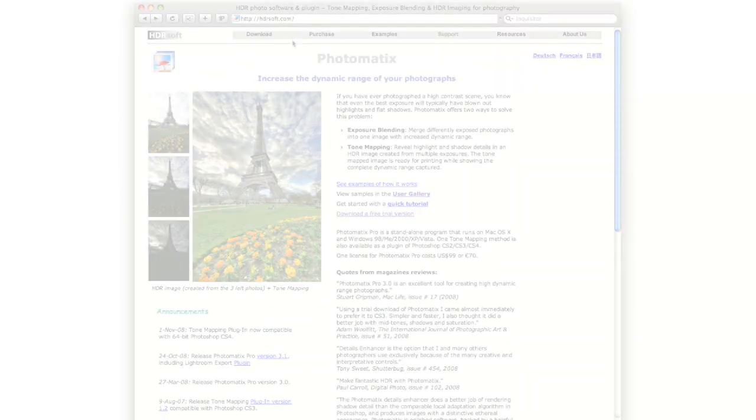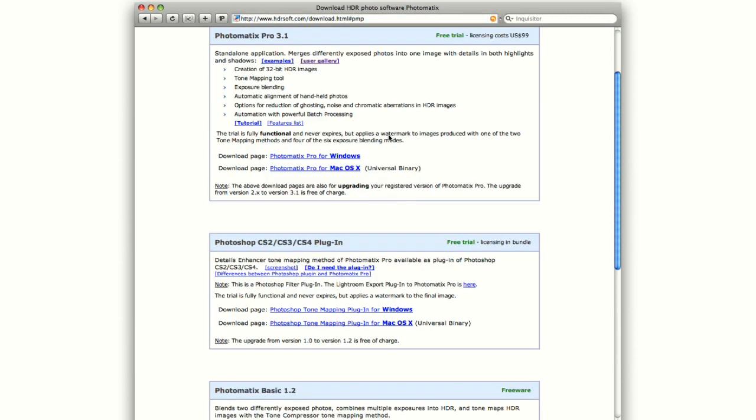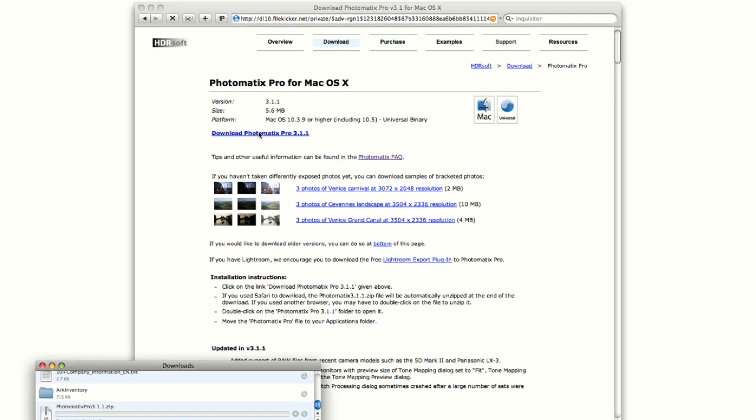We encourage you to download Photomatix Pro and see what it can do for your photos. The trial is free and does not expire but adds a Photomatix watermark to the final image. To try Photomatix Pro, go to the download page.